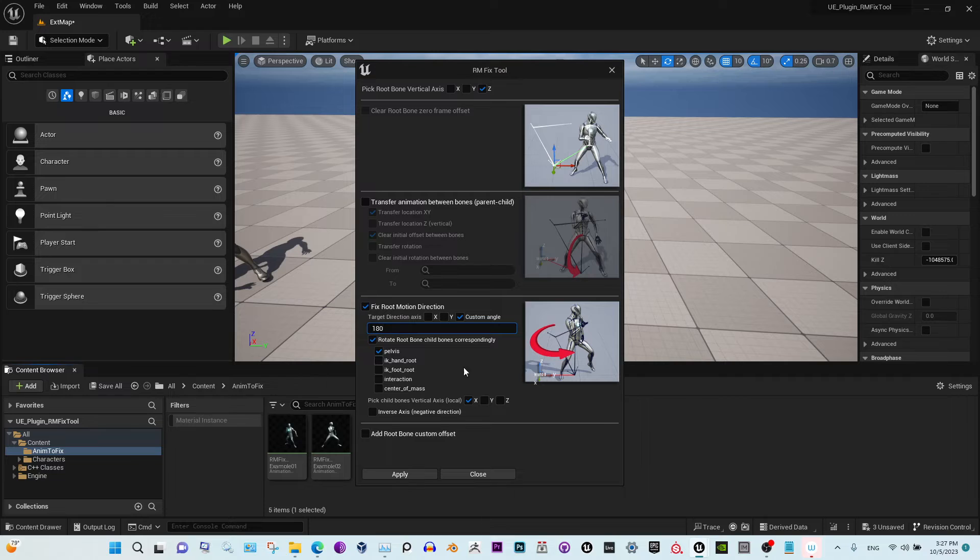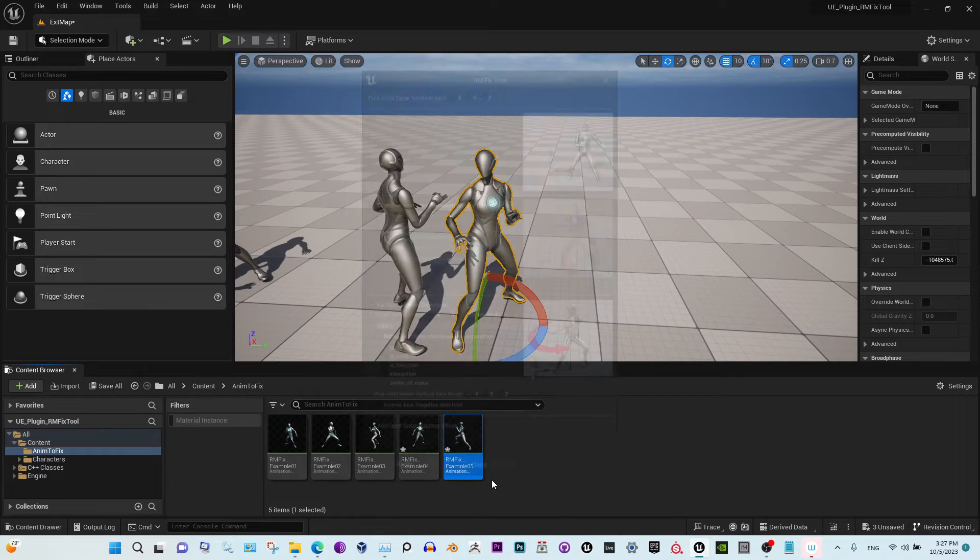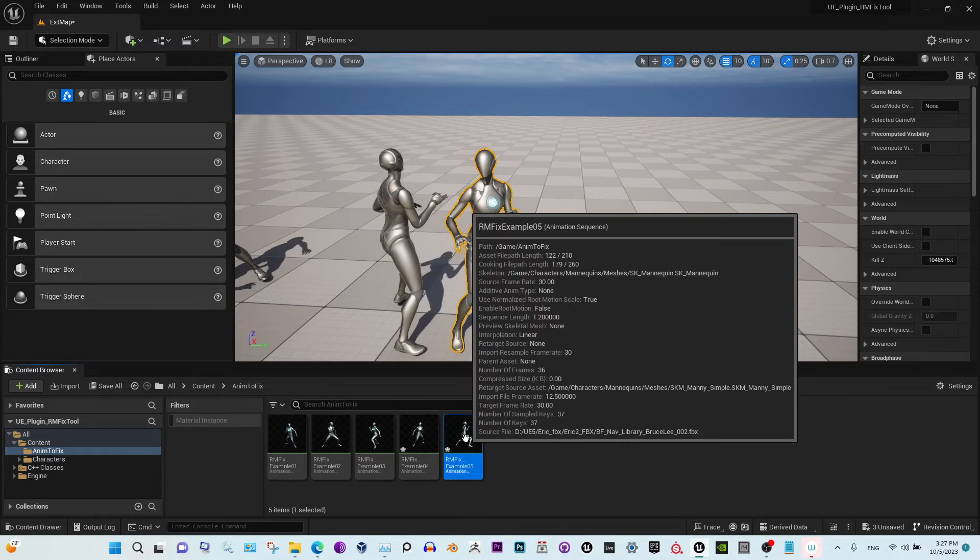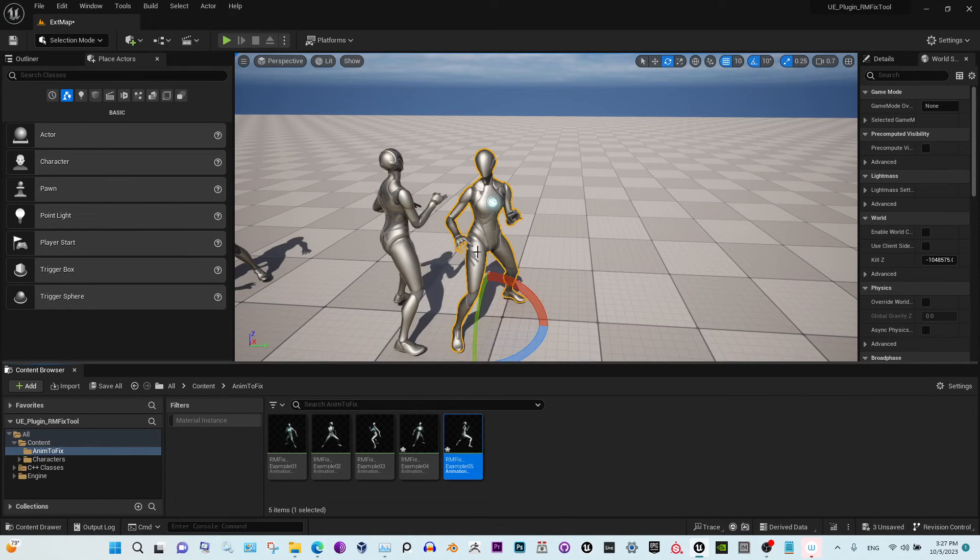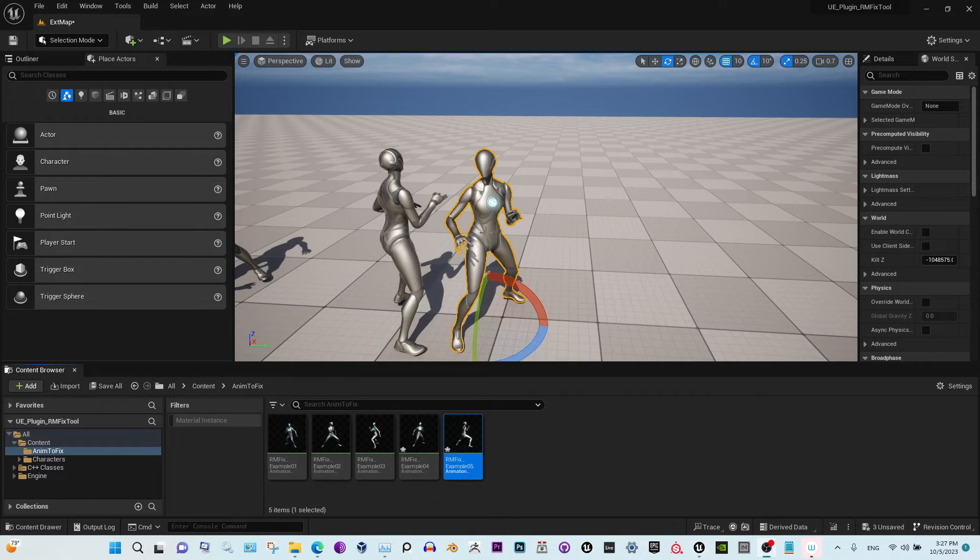So in this case we just have to rotate it 180 degrees. And now let's delete this one.